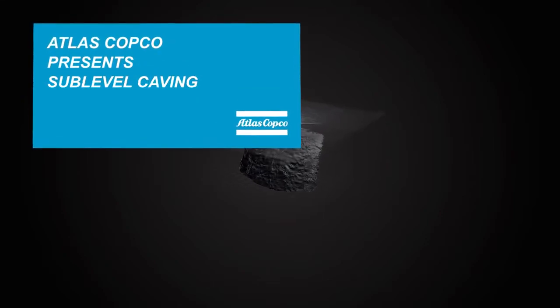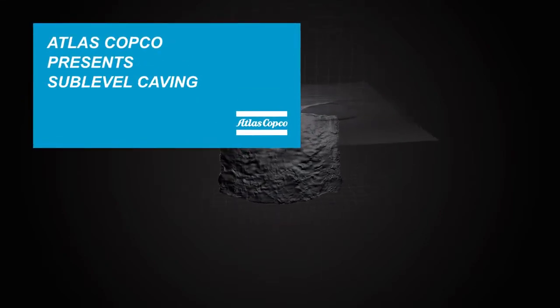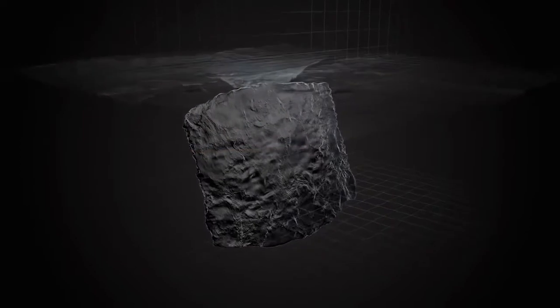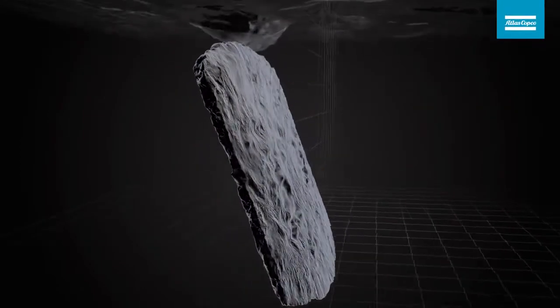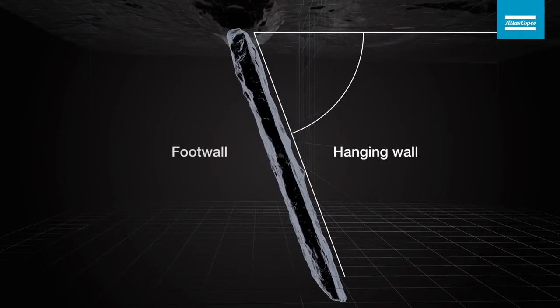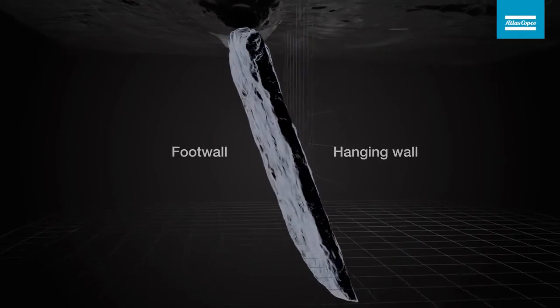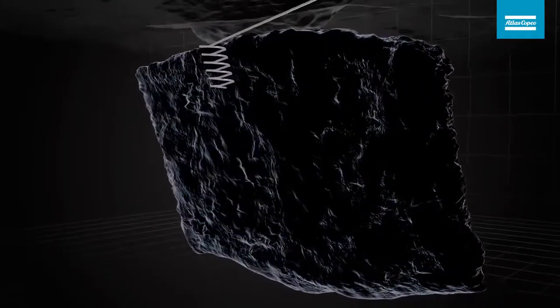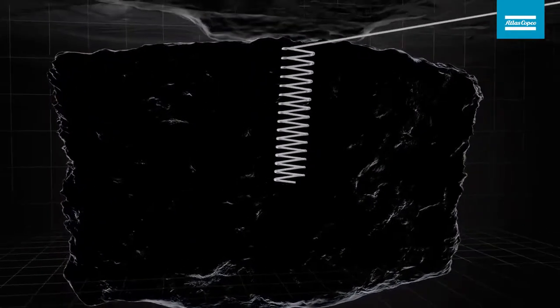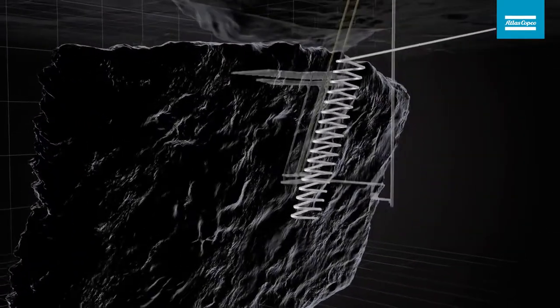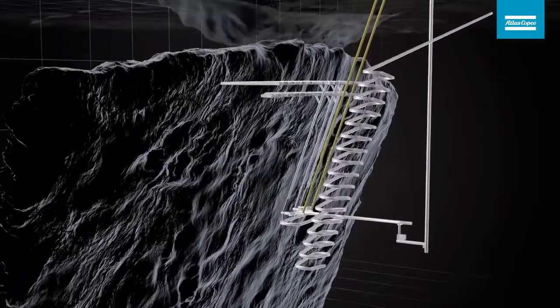Sublevel caving is a large-scale mining method suitable for large ore bodies with a steep dip and a rock mass where the host rock in the hanging wall will fracture under controlled conditions. Therefore, the infrastructure is always placed on the footwall side.